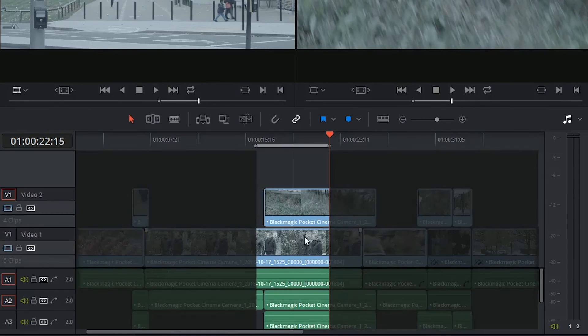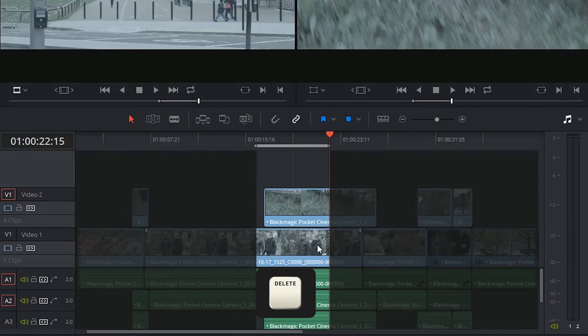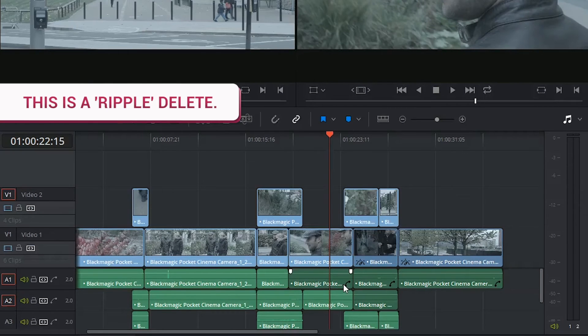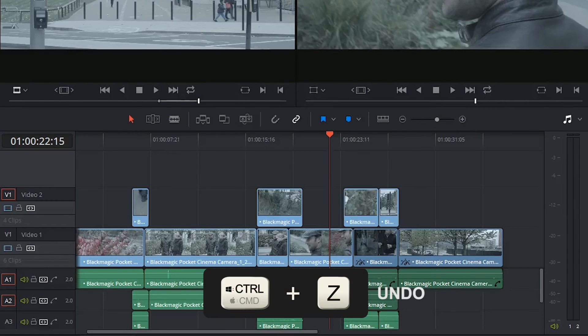And with the same selection, I'm now going to press the Forward Delete button on my keyboard. When I do this, once again the clips get removed, but this time they also close the gap behind them.